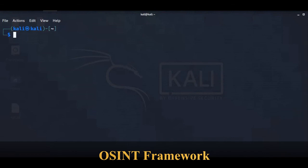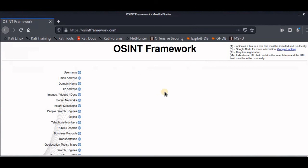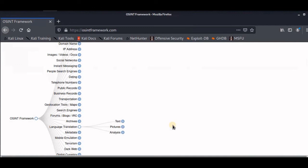The OSINT Framework includes information gathering tools and websites in one central location. Some tools listed in the framework cover more disciplines than information security. The OSINT Framework is not meant to be a checklist, but reviewing the categories and available tools may spur ideas for additional information gathering opportunities.